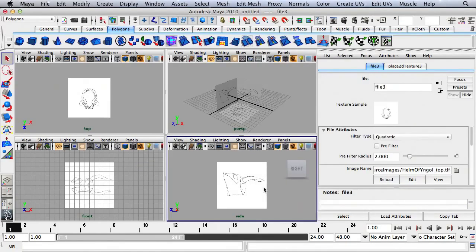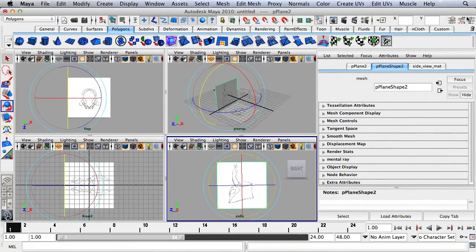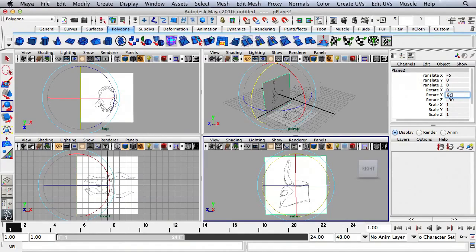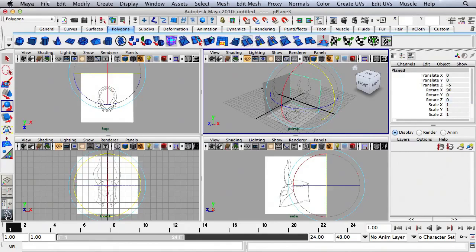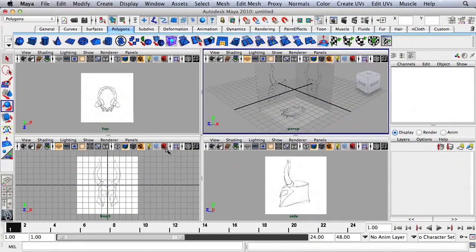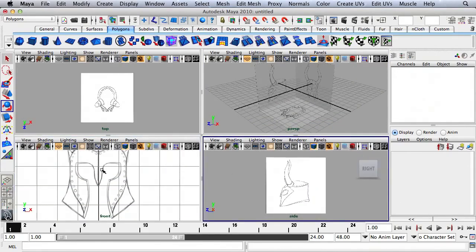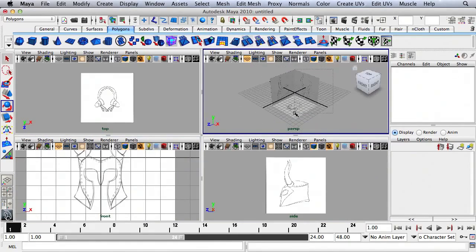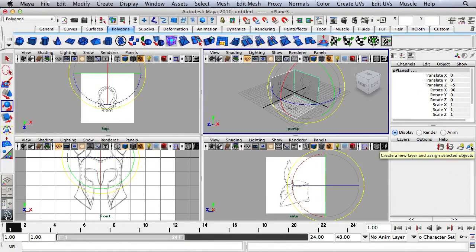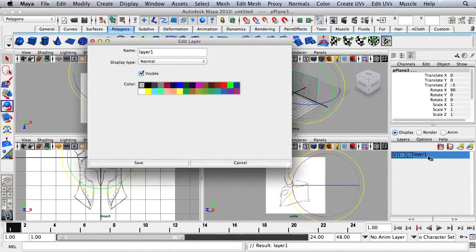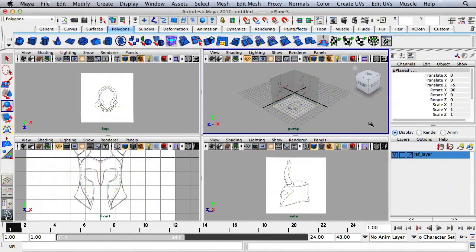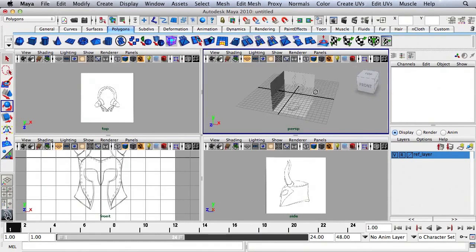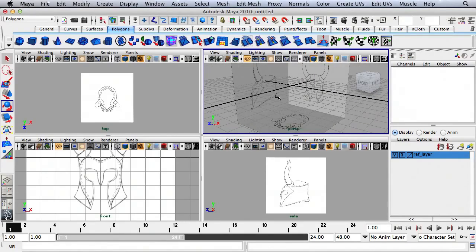I'm going to close the HyperShade. I'll select this plane and rotate it 90 degrees — Rotate Y should be 90. Select this plane — Rotate Z should be 0. I'm going to select all three of these planes and click the button to add these objects to a new layer. I'll double-click where it says Layer 1 and rename it to Ref Layer, then hit Save. Over here in the empty box, I'm going to click until there's an R that displays — now we can no longer move these reference images.